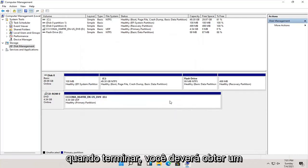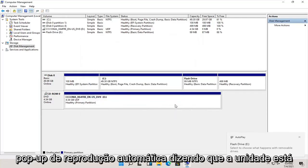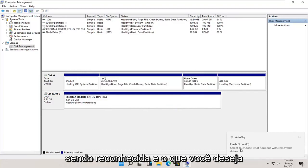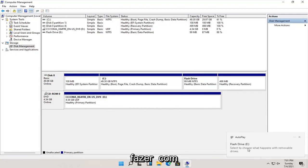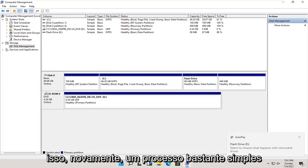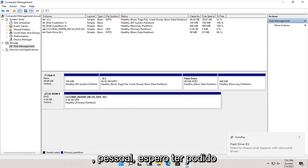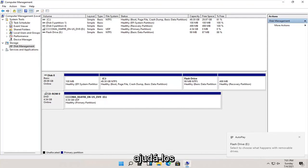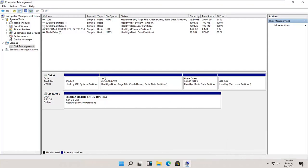And then once that's done, you should get an autoplay popup saying that the drive is being recognized and what you want to do with it. So again, pretty straightforward process there, guys. I do hope that I was able to help you out. And I do look forward to catching you all in the next tutorial. Goodbye.